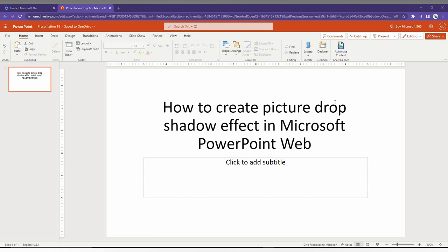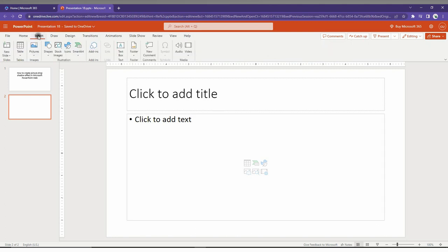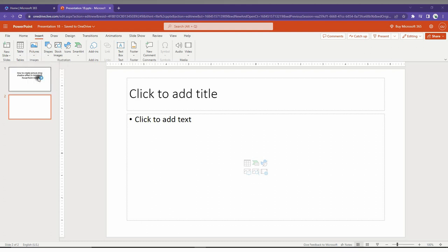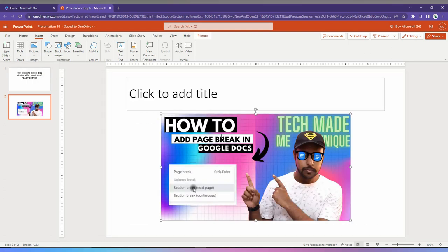In this video, I'm going to show how to create a drop shadow effect on your pictures in Microsoft PowerPoint web. First of all, you need to insert a picture. You can insert the picture from this icon, or click on the Insert option on the top, click on Pictures, click This Device, and insert any picture that you want.